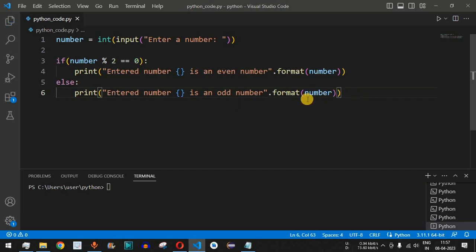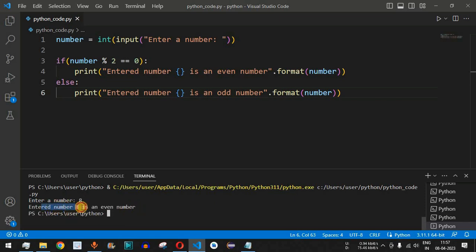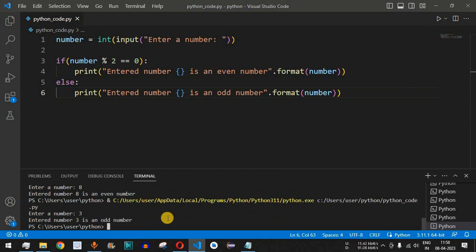Let's save the file and run the code. The user is asked to enter a number. We provide 8 — and as you can see, 'entered number 8 is an even number', because 8 divided by 2 gives a quotient of 4 and remainder of 0. Running again with 3, the output is 'entered number 3 is an odd number', because 3 cannot be perfectly divided by 2.